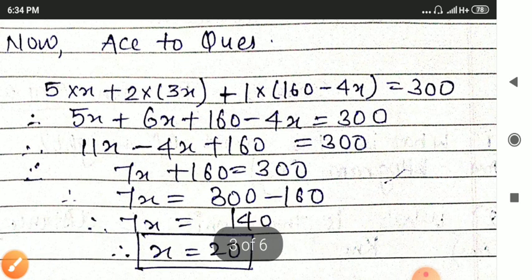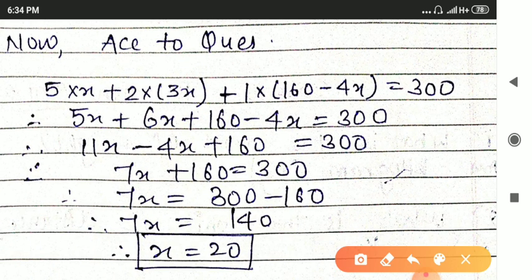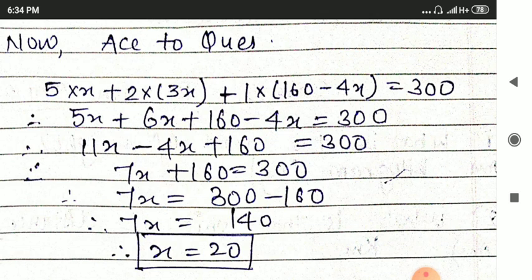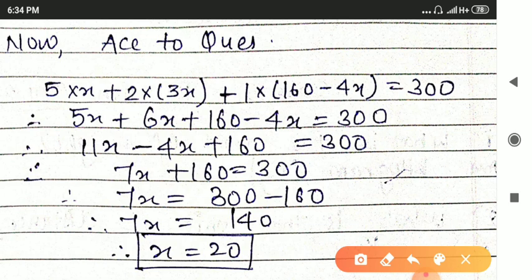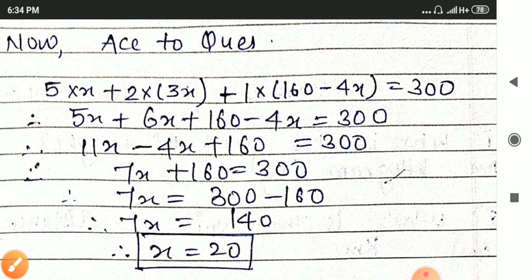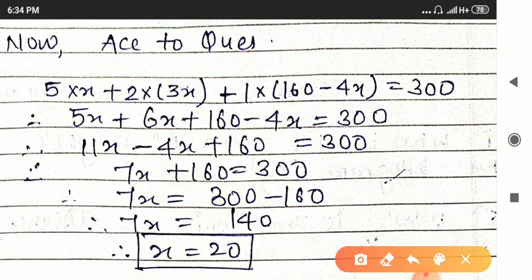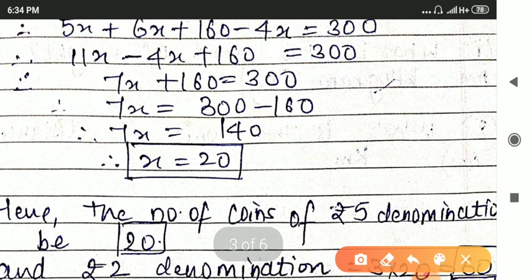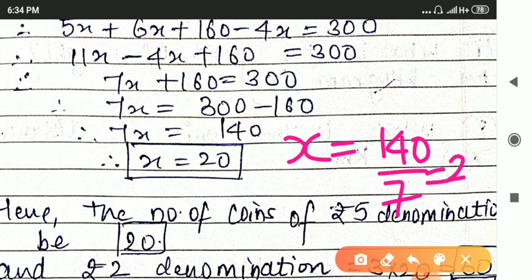Solving the equation: 5x plus 6x plus 160 minus 4x is equal to 300. Collect the terms of x: 5 plus 6 is 11x minus 4x plus 160 is equal to 300. Then 7x plus 160 is equal to 300. So 7x is equal to 300 minus 160, that is 140. Hence x is equal to 140 divided by 7, that is 20.